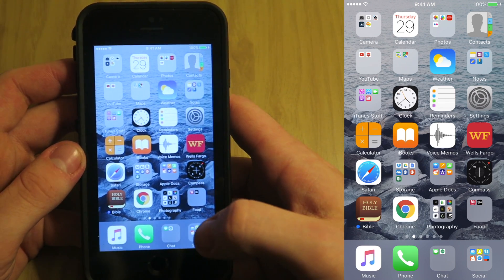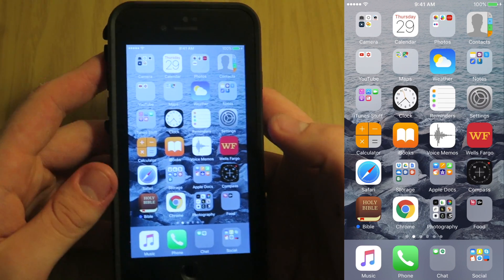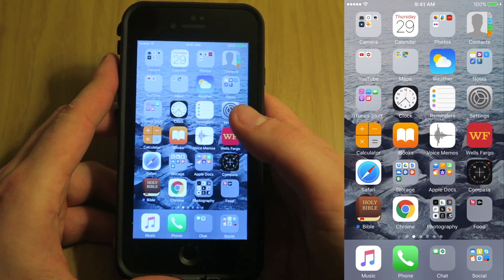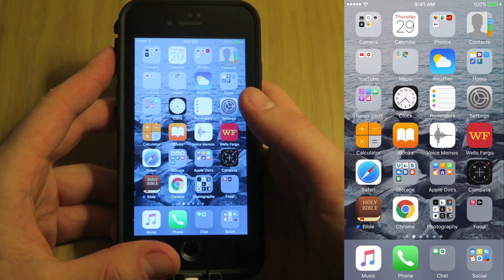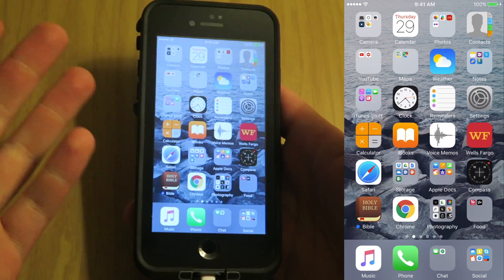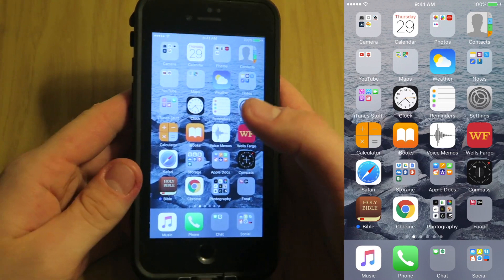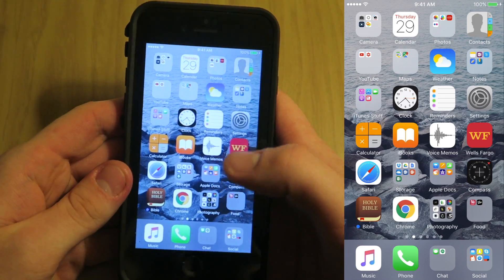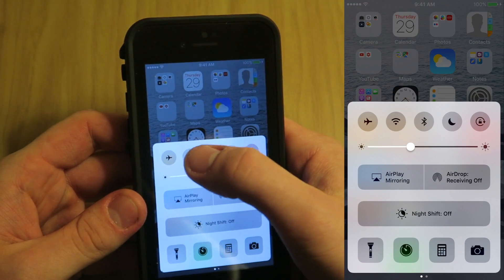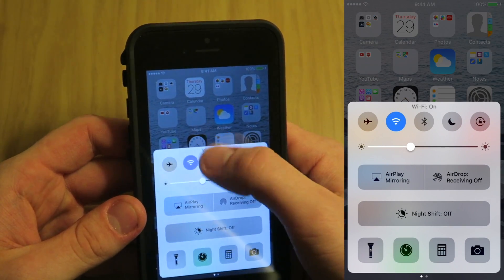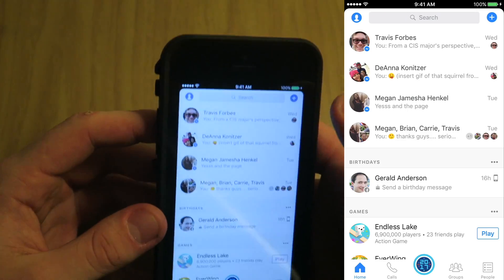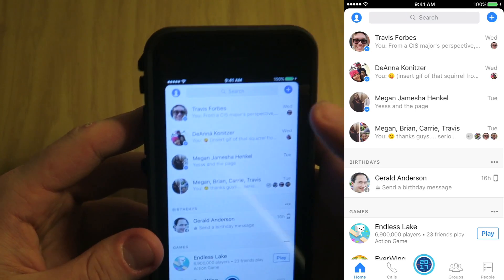That's what this video is, so let's get started. This is the first tutorial where I will be using an actual iPhone — I'm moving up in the world. You'll need to first turn on Wi-Fi, then open up Facebook Messenger.